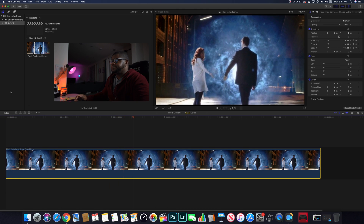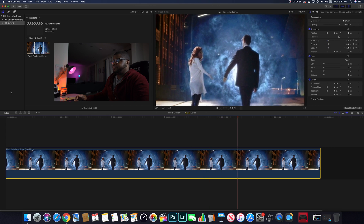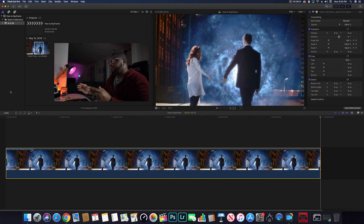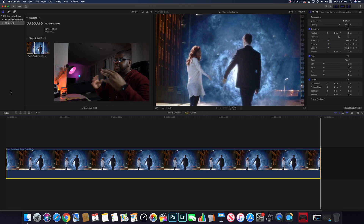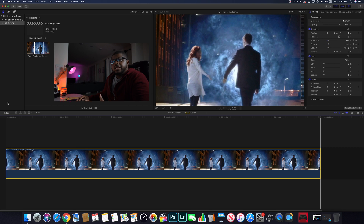If you want to check it, go back to the beginning of your clip and hit play — and now you can see my image is moving. Boom — I just keyframed the image to scale up.